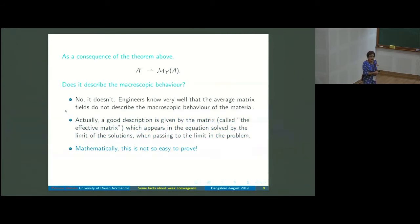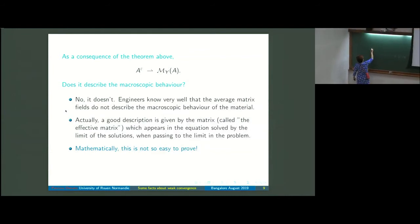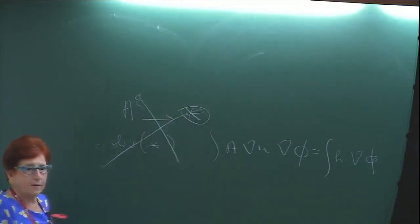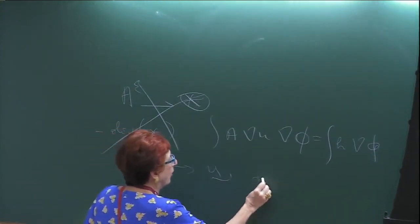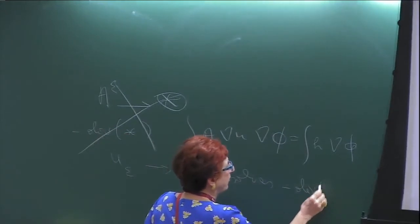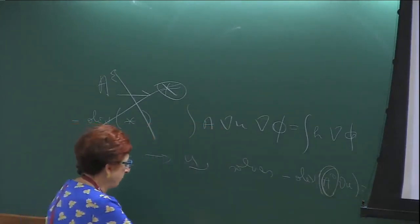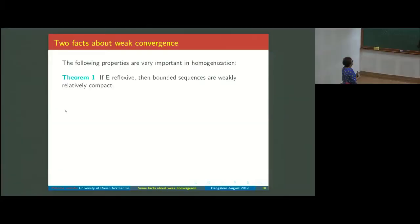The limit problem contains a matrix which is not the limit of a_ε, but is the matrix of the problem solved by the limit of the solution. That is: u_ε converges to u_0, and u_0 solves −div(a_0 ∇u_0) = f, where a_0 describes the macroscopic behavior.